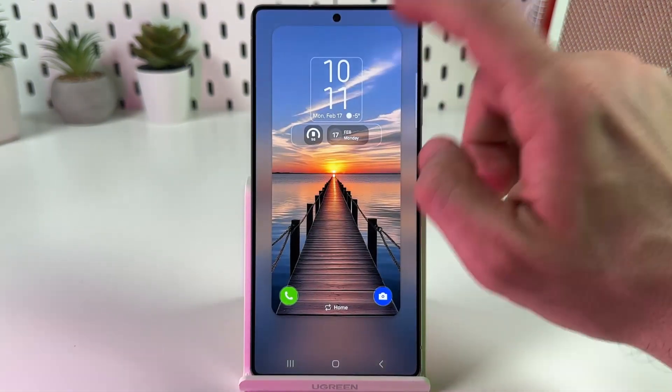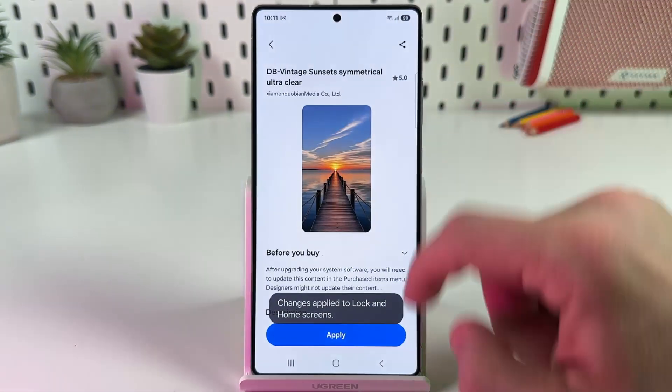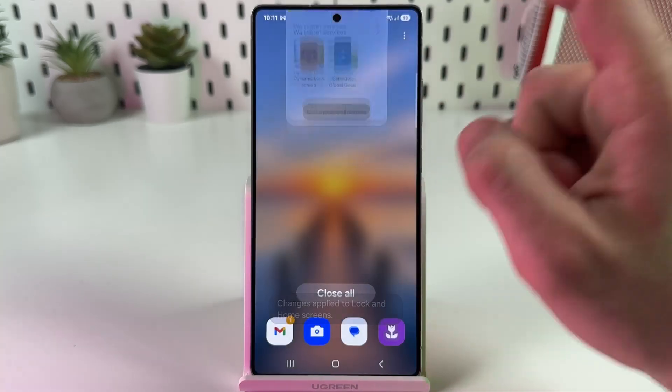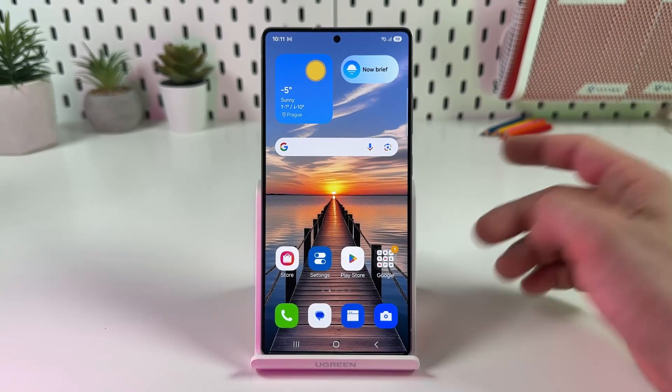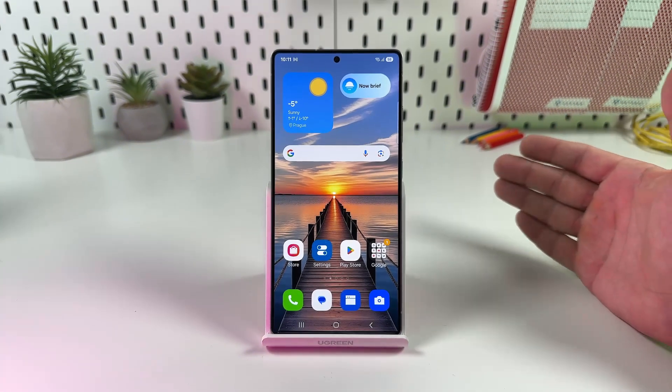Tap on Done, go back, and your wallpaper is applied. I hope this was helpful.